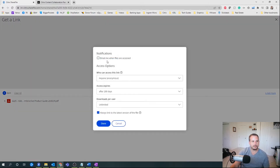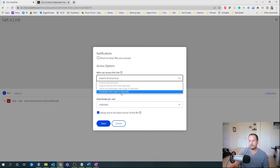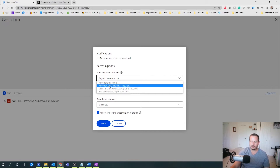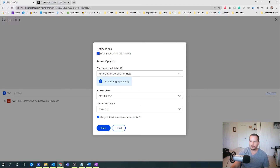You can actually put controls around this link as well. You can say you want only employees to be able to access this, and they'll have to log into ShareFile to access this piece of content. Or maybe you want only clients or employees to log in. Or maybe you're going to make this more relaxed and allow anyone to access this, but require their name and email when accessing this piece of content, and get emailed when the file has been downloaded.